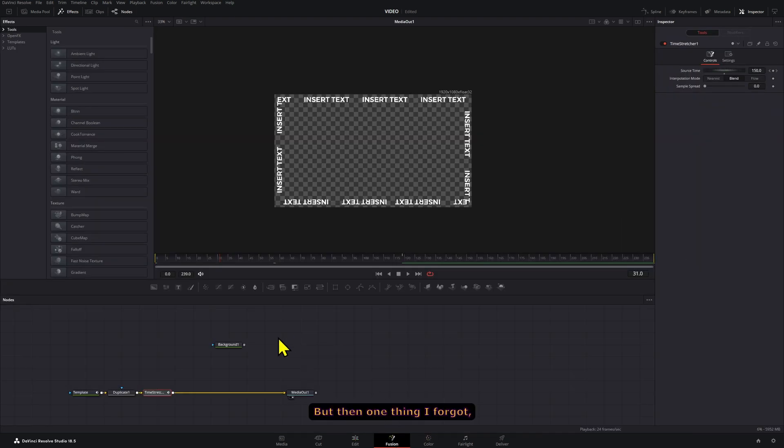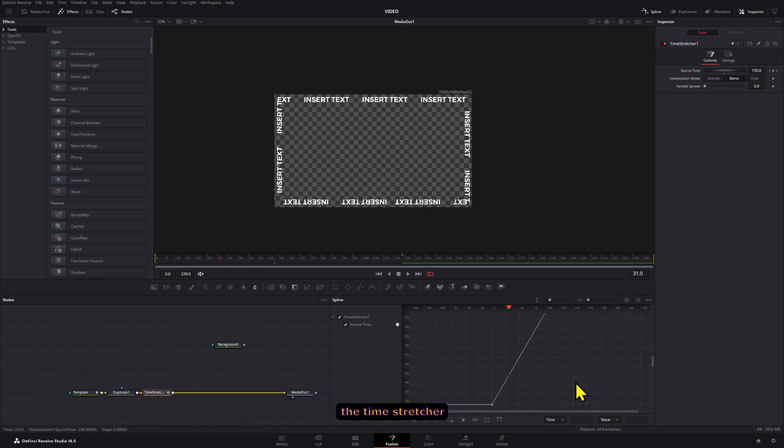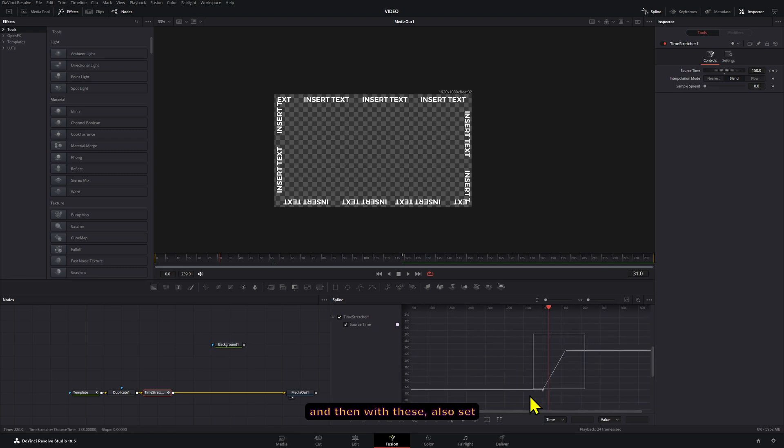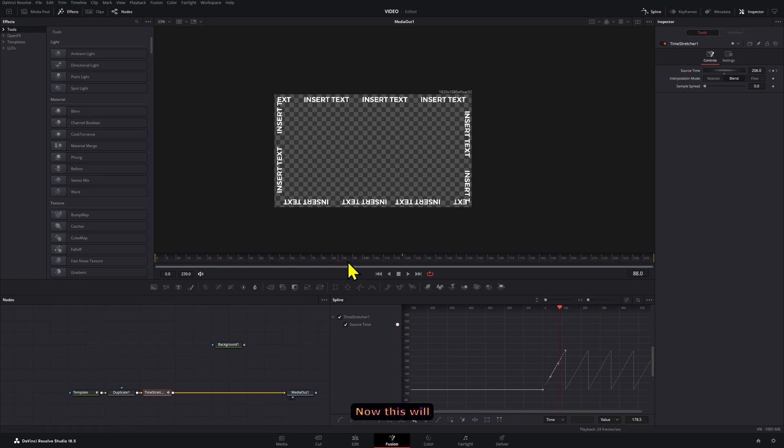But then one thing I forgot, make sure to go to the Time Stretcher and then with these also set these into a loop with the Spline tool right here. Now this will continuously play.